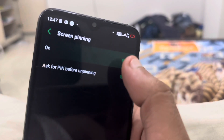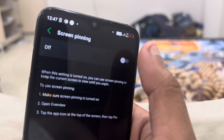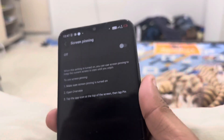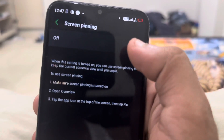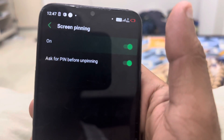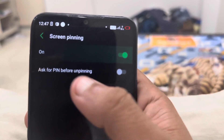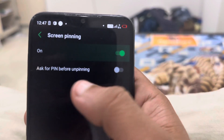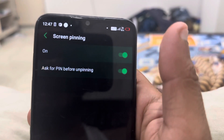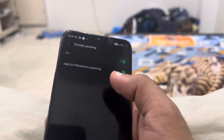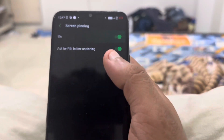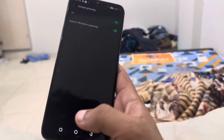Usually when you open the setting, it's off by default. You have to enable screen pinning first, then enable the lock option below it as well. You also need to set up a fingerprint and password so that whenever someone tries to unpin, they are asked for the password.